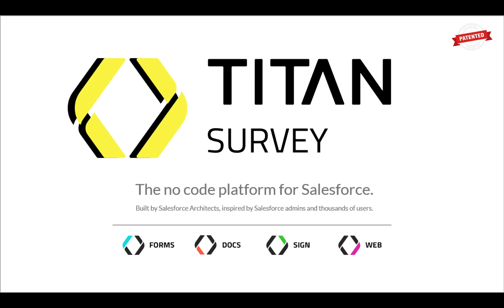Hey, welcome. I'm so excited for this. We're going to introduce you to Titan Survey, the new baby of the Titan platform, the no-code platform for Salesforce.